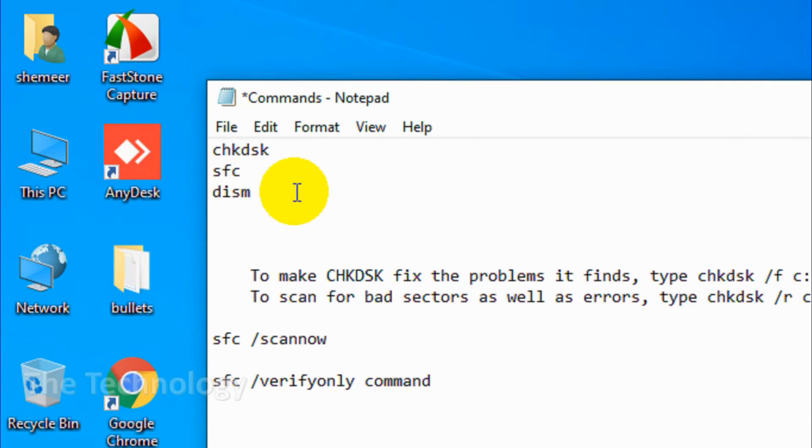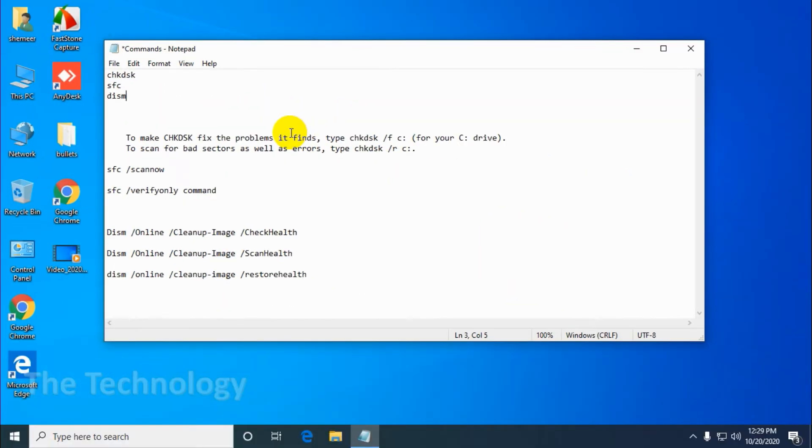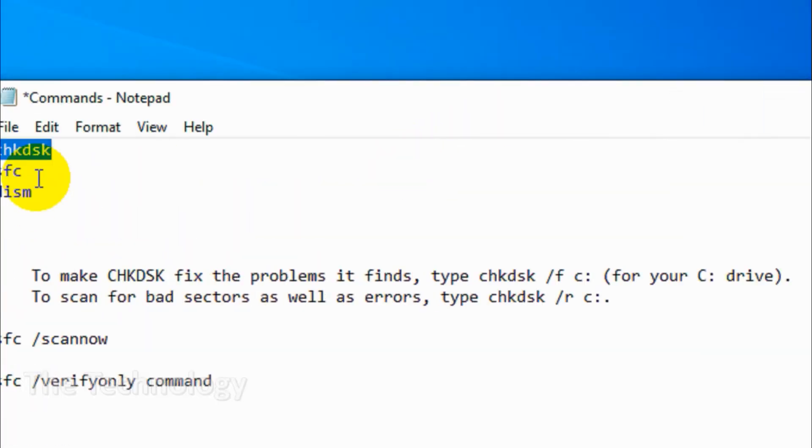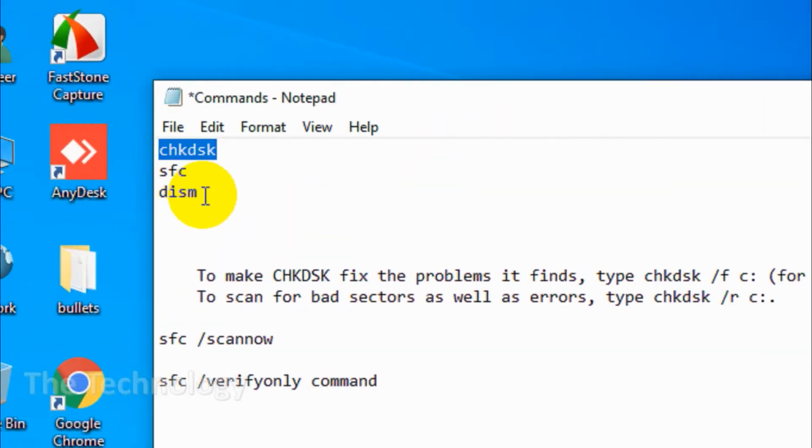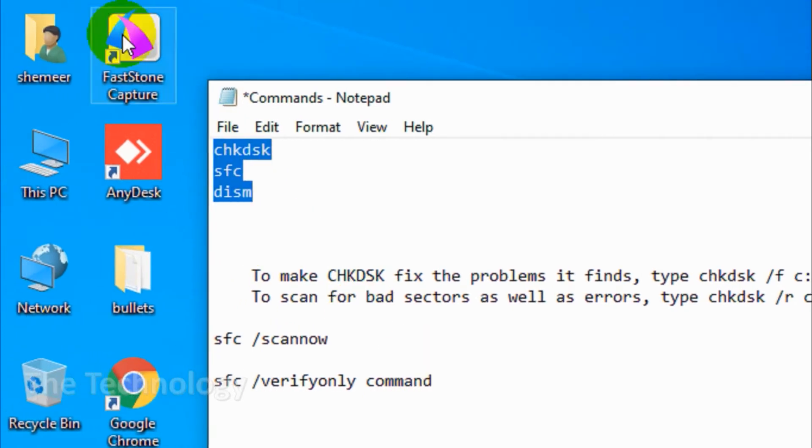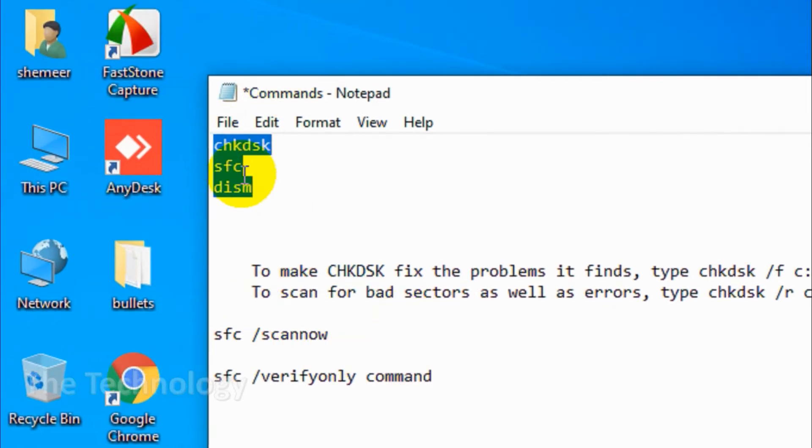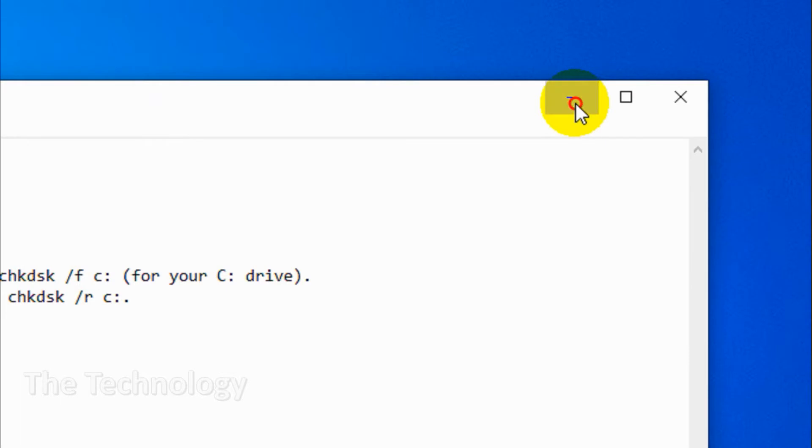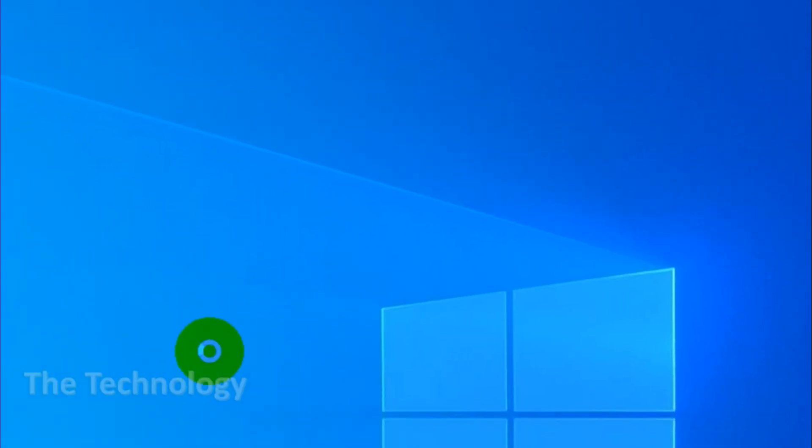When our PC gets errors, slows down, or misbehaves, we use one of these commands. They're built-in diagnostic tools. CHKDSK or check disk, SFC, and DISM check the health of our hard drive and repair corrupt files.